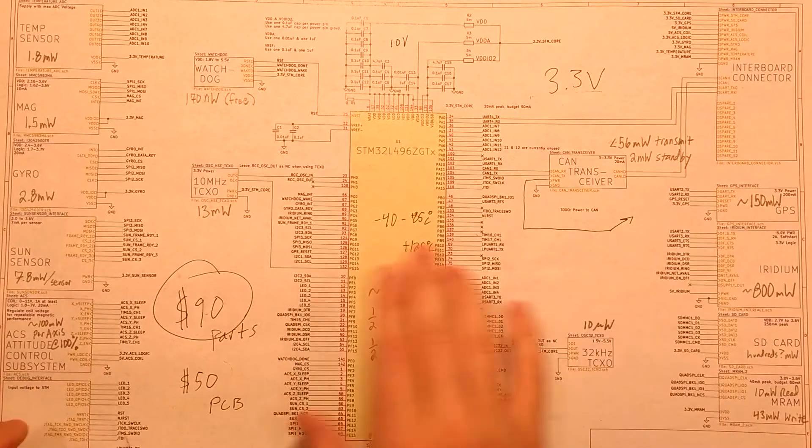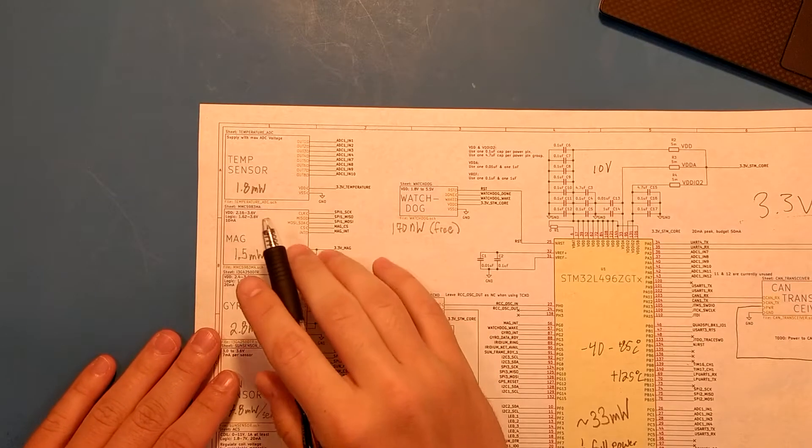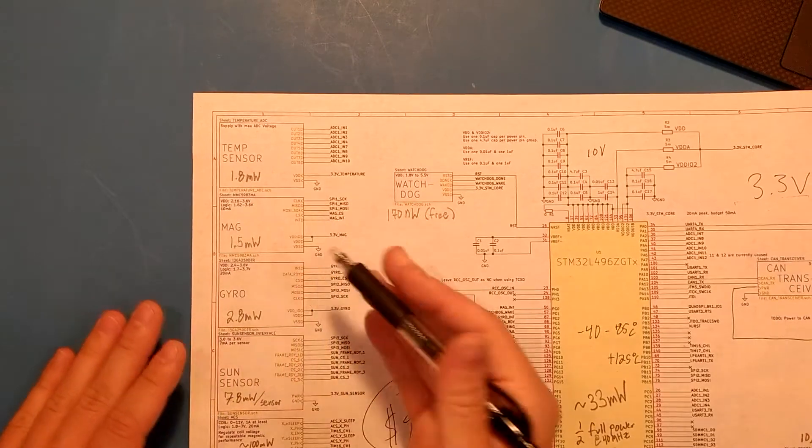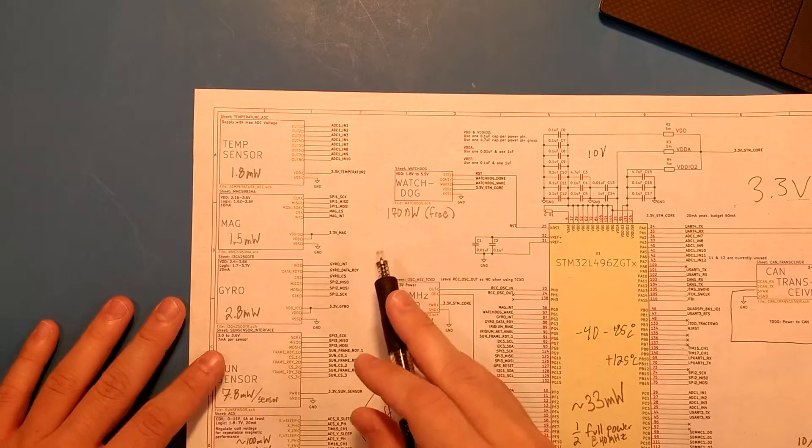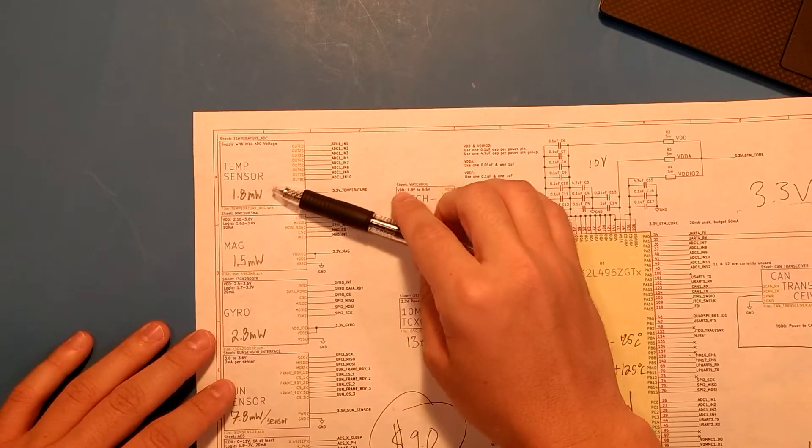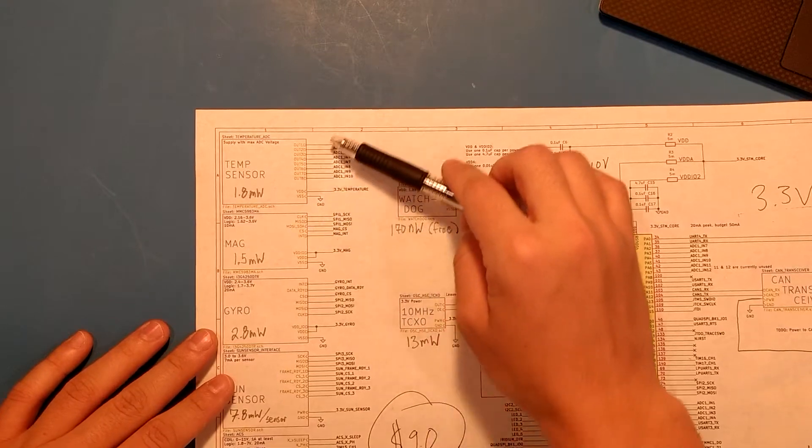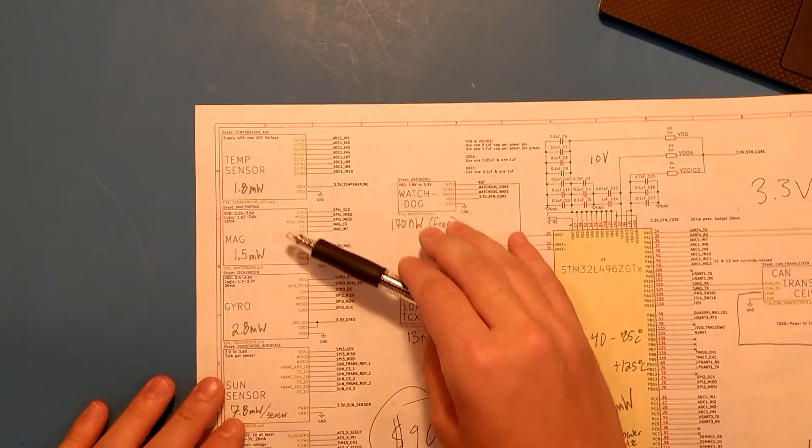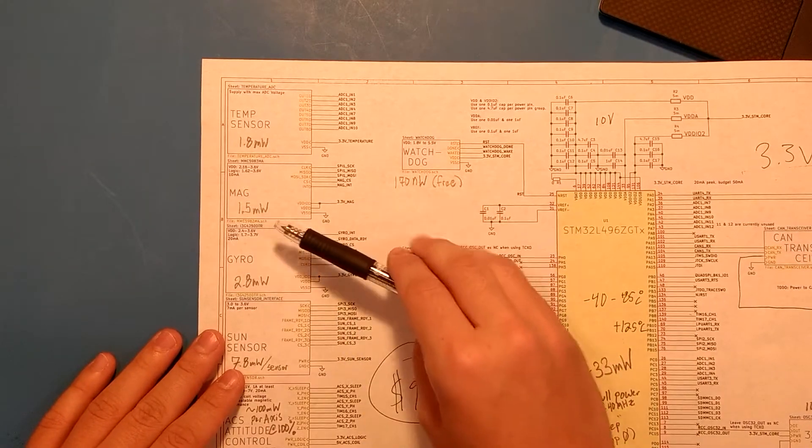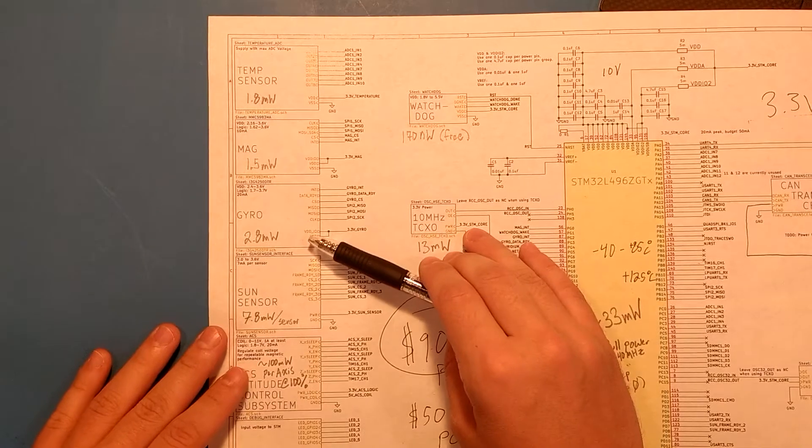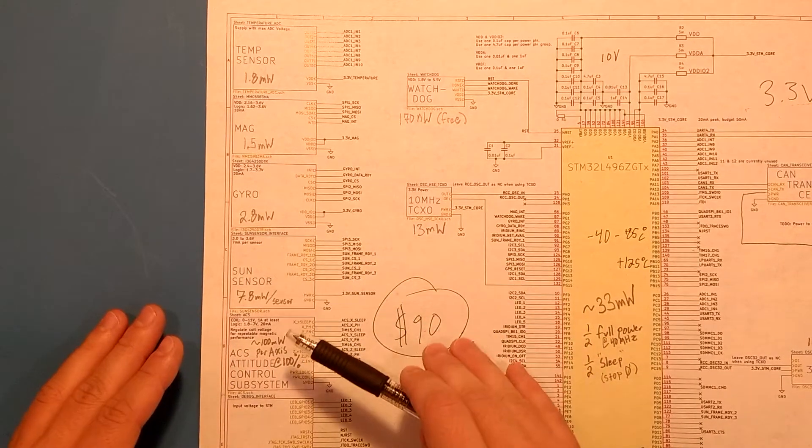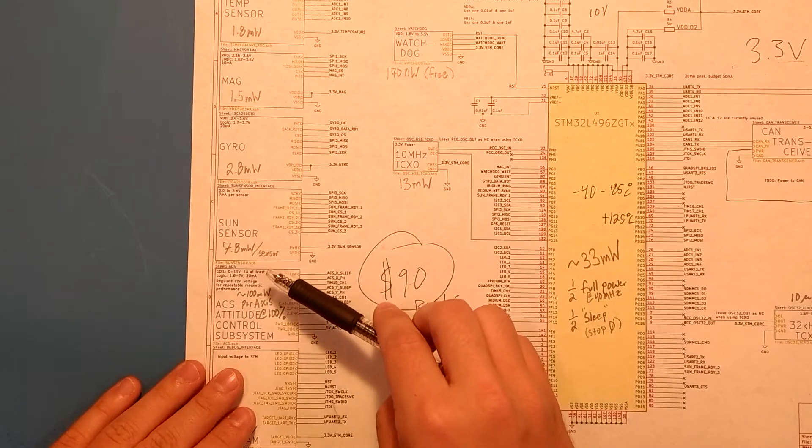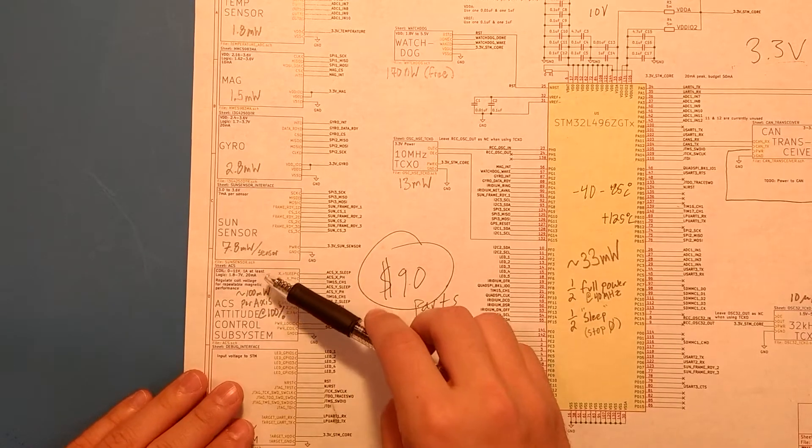I think you'll recognize this schematic from the last video, and I've gone ahead and marked it up with the power draws that each component would take if it was on 100% of the time. So just going through them real quick, we have the temperature sensor, which for all eight of these sensors would draw something around 1.8 milliwatts. The magnetometer would draw about 1.5 milliwatts if on all the time. The gyroscope would draw 2.8 milliwatts if it was on all the time. And the sun sensor would draw per sensor 7.8 milliwatts.